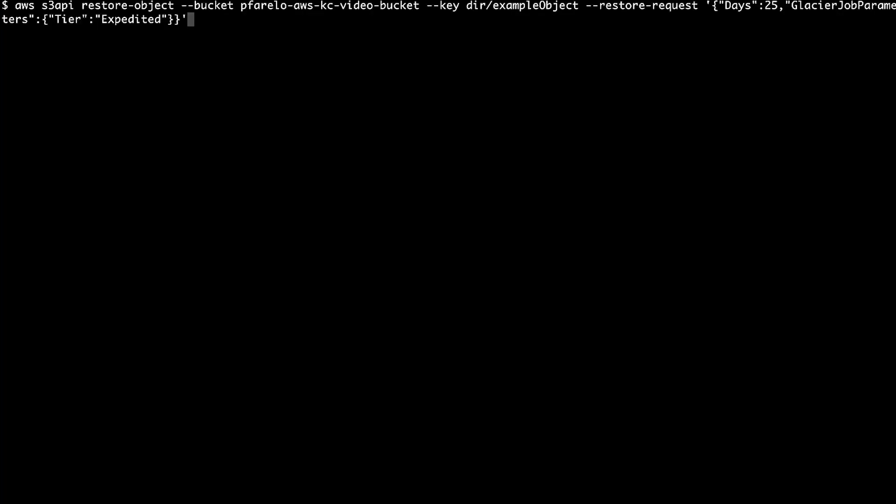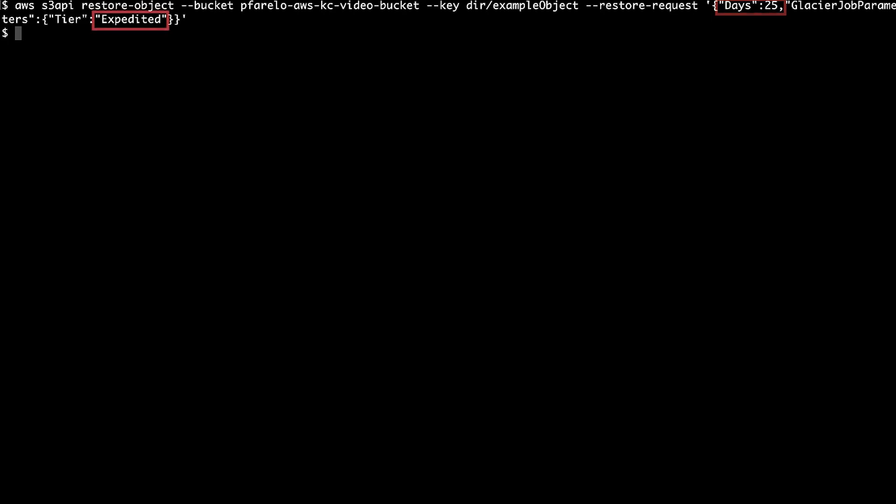Now, initiate a command to restore an object that's in Amazon S3 Glacier or Amazon S3 Glacier Deep Archive storage class. For this, let's use the restore-object command. Be sure that you replace pfarelo-aws-kc-video-bucket and dir/example-object with your own values. You can replace the days value with your desired number of days that you want the restored object to be available for or use a different restore tier.